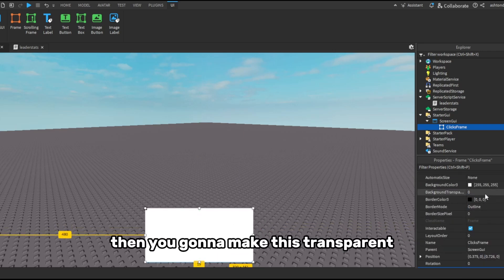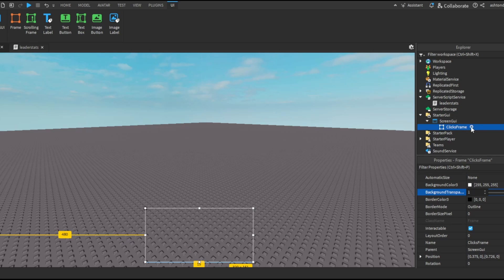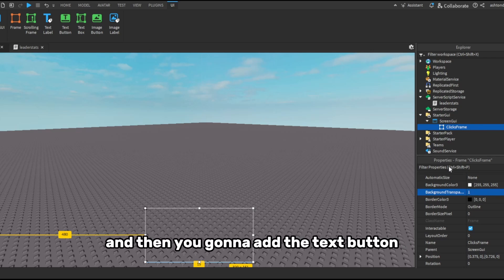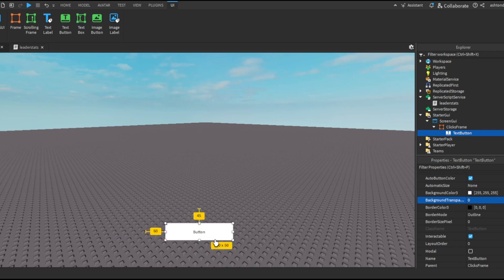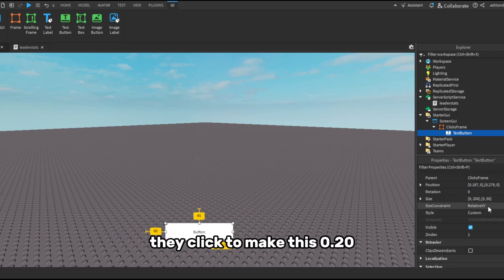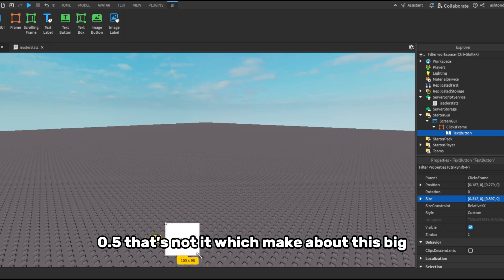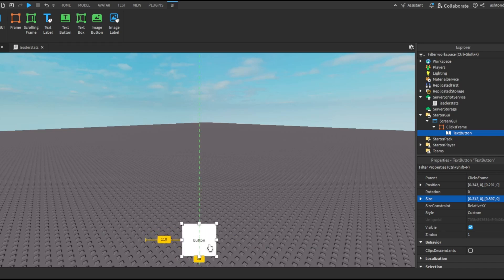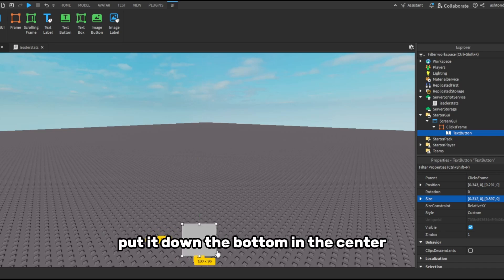Then you're going to make this transparent and then you're going to add the text button. This is actually going to be the button that you click. Make this zero to zero, zero point five, just make it about this big, pull it down the bottom in the center.